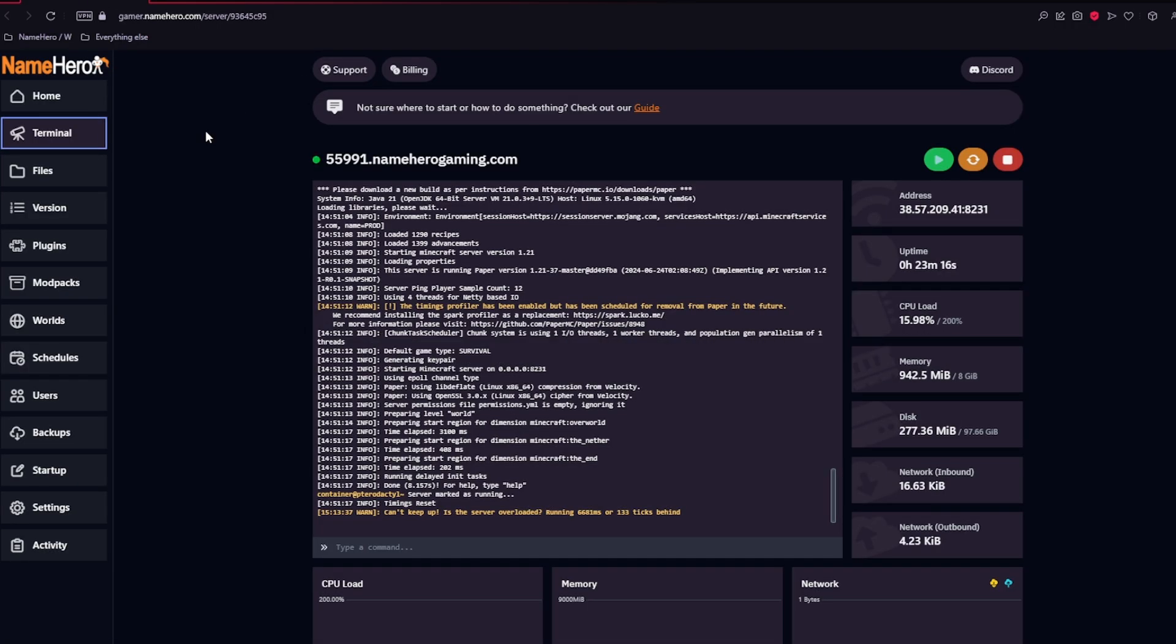Here, there's a lot of information that you can use and see, like the terminal, your uptime, your address, and more server resources. The main part that we're going to be focusing on today is the left side over here.